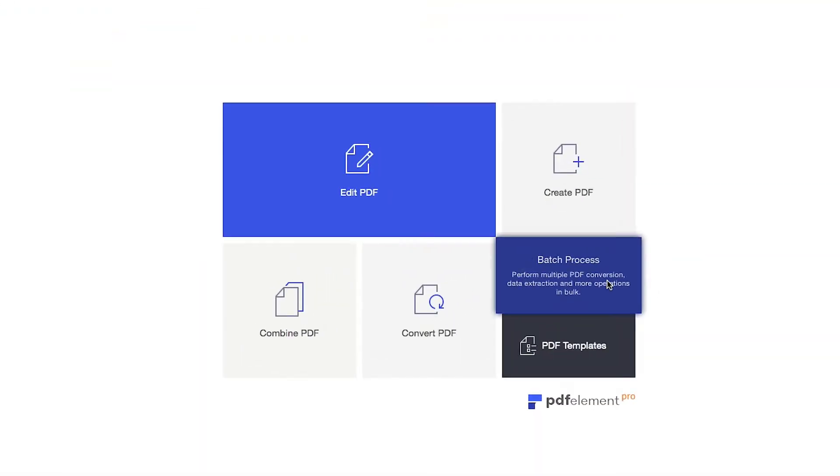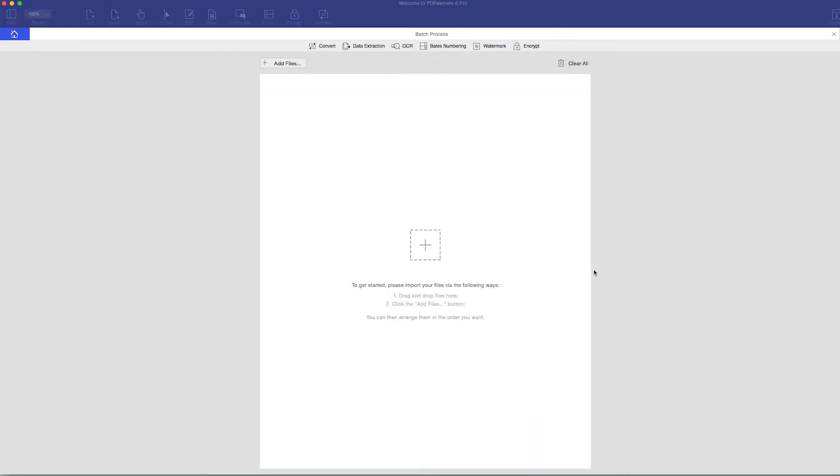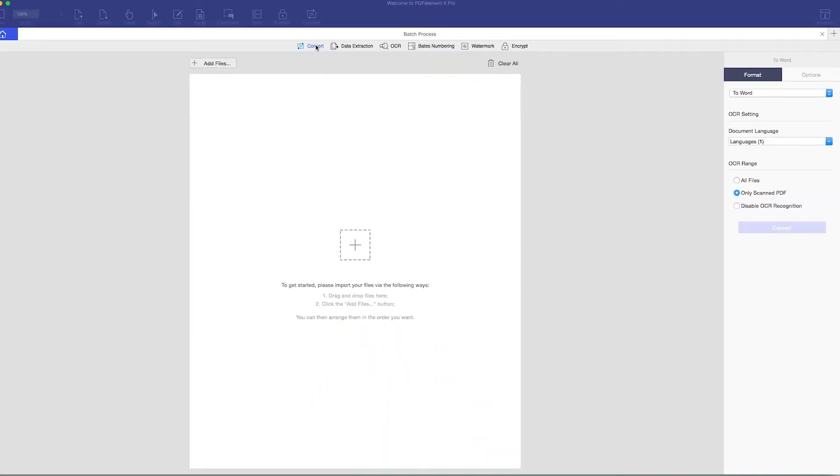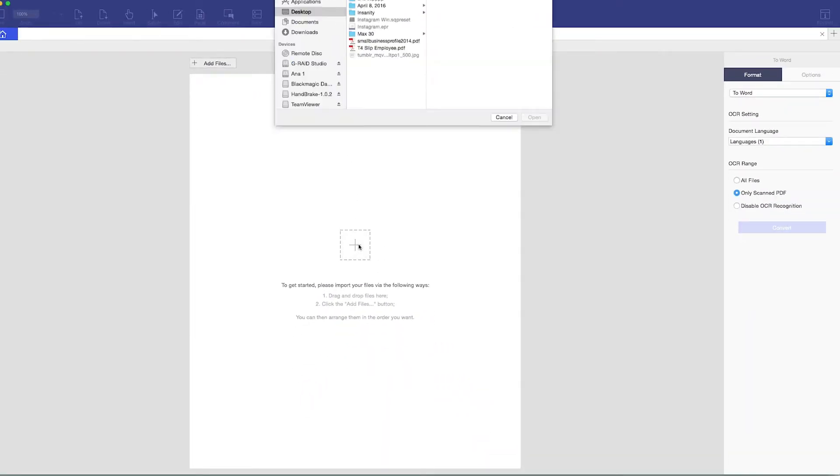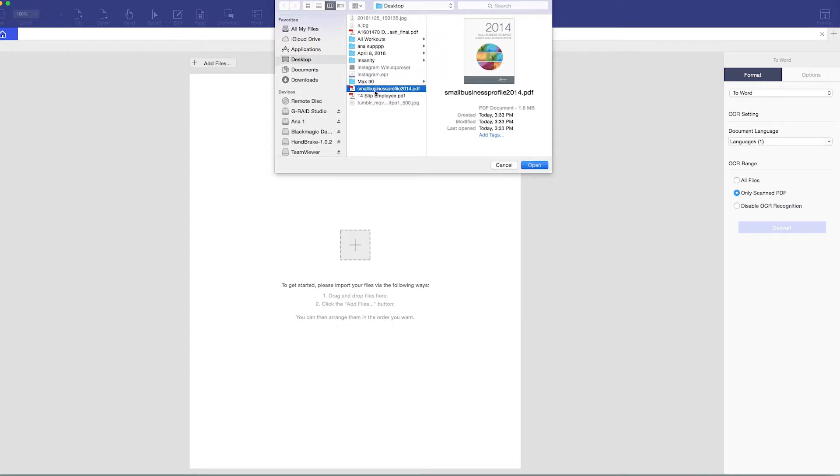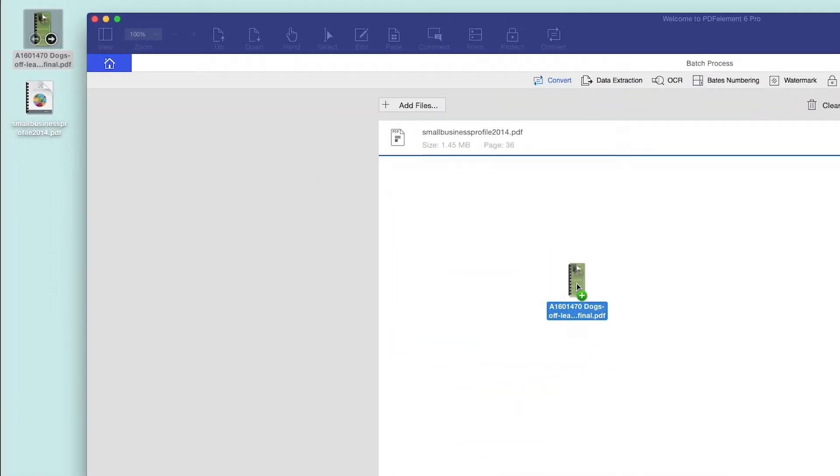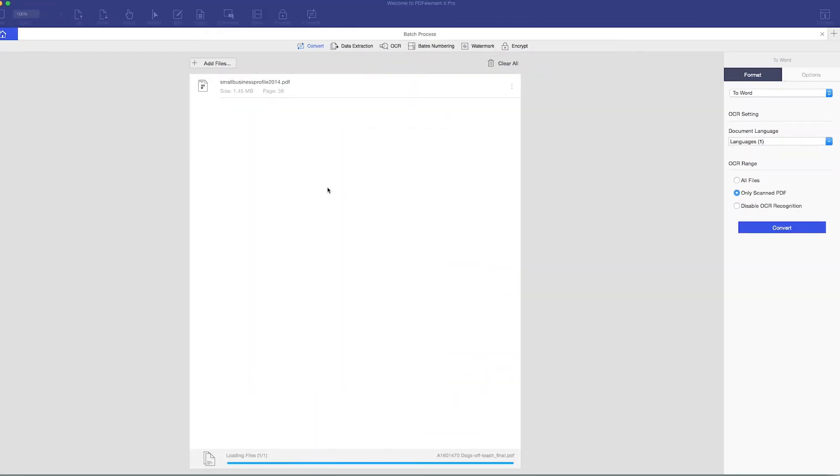First, click the Batch Process button in the Quick Start menu. Select the Convert tab. Add the PDF files you want to convert by clicking the Add icon, or by dragging PDFs into the window.